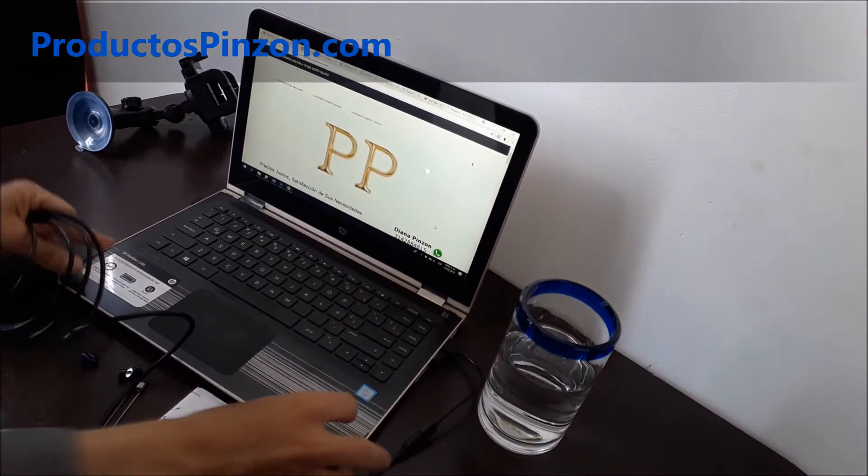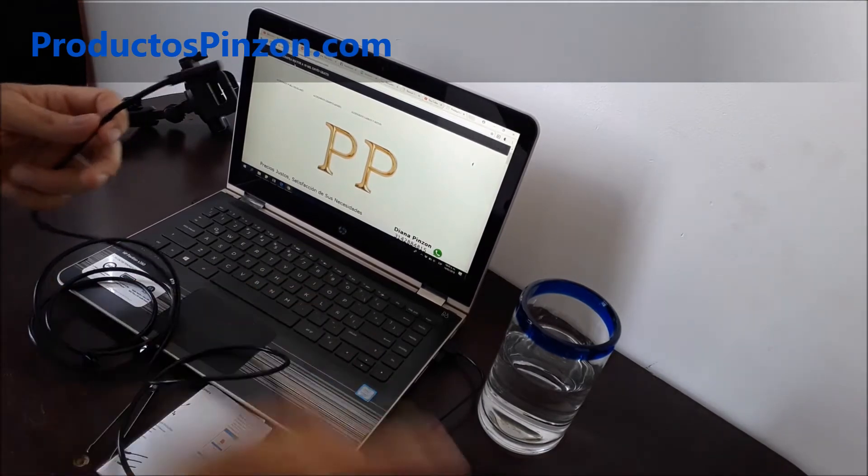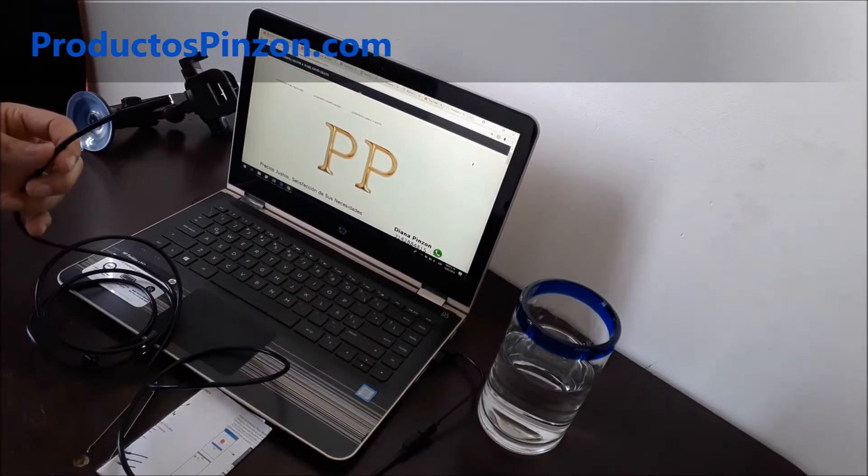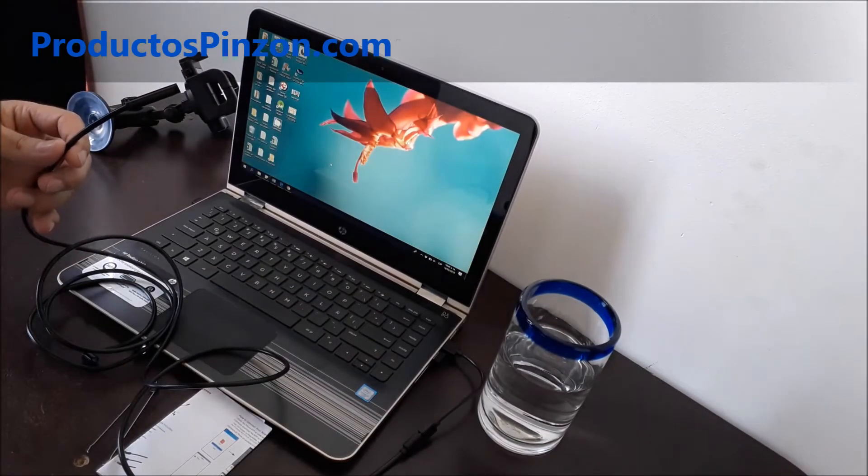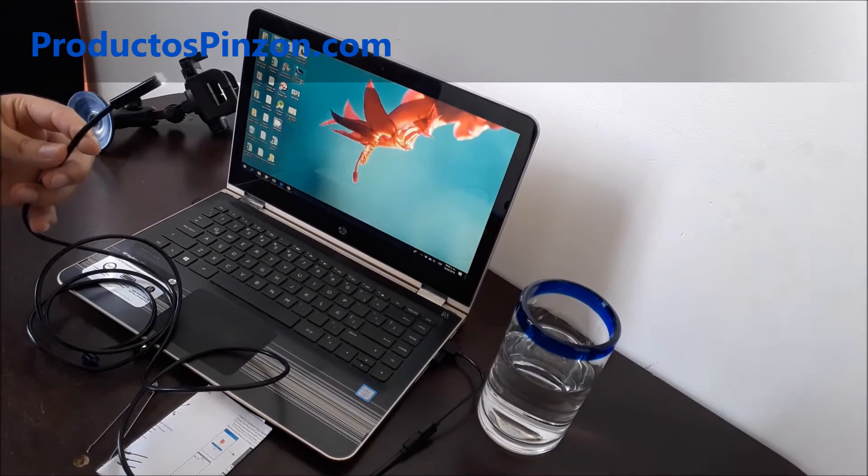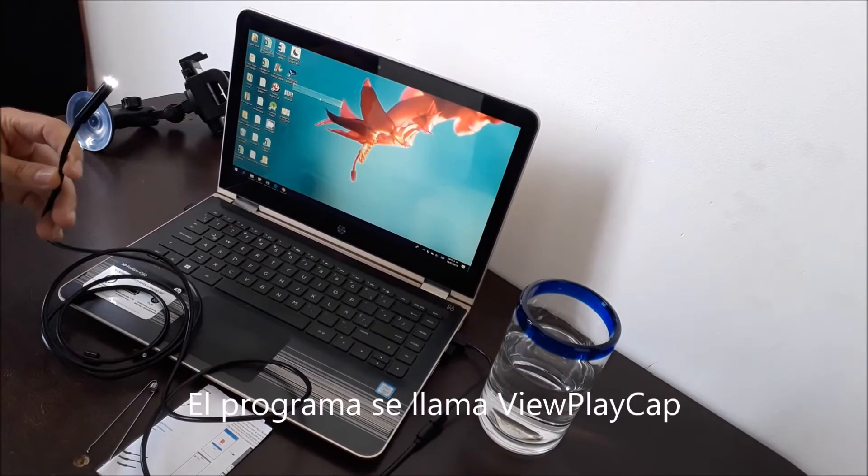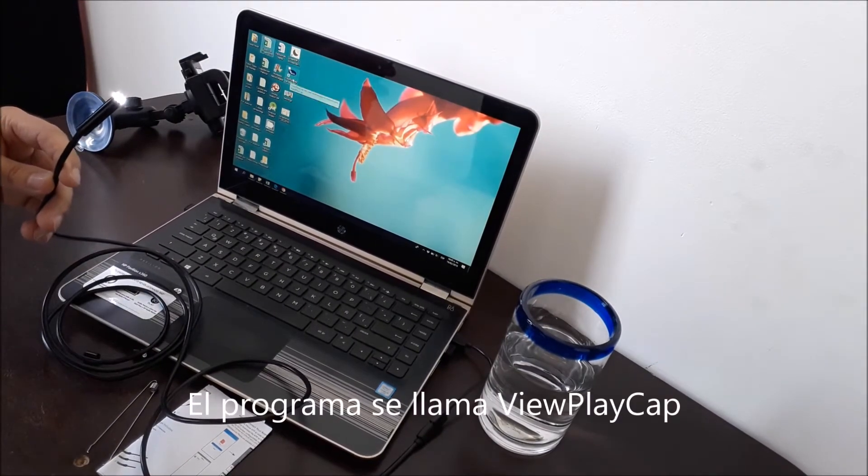Una vez conectado, abrimos el programa con el cual podremos ver la cámara. Yo tengo instalado uno que se llama ViewPlayCap.